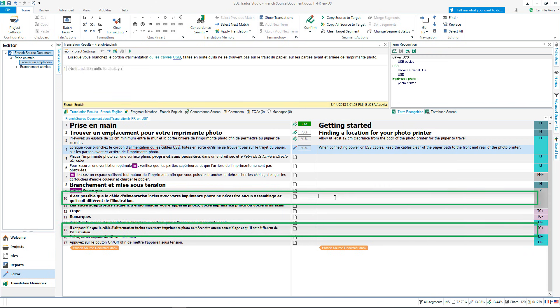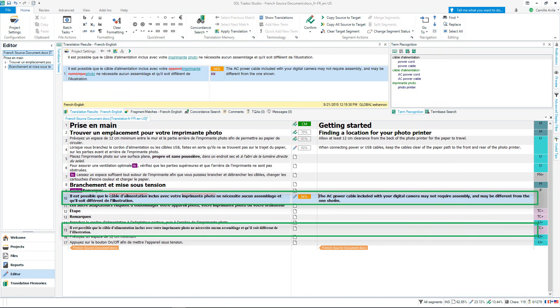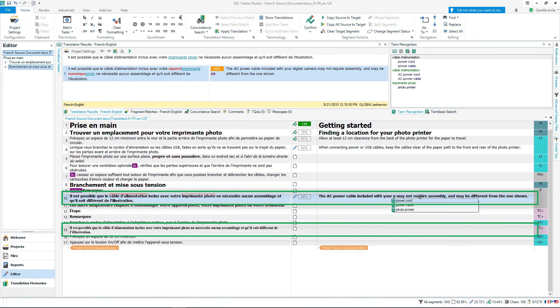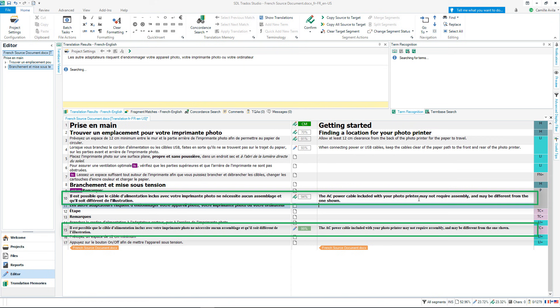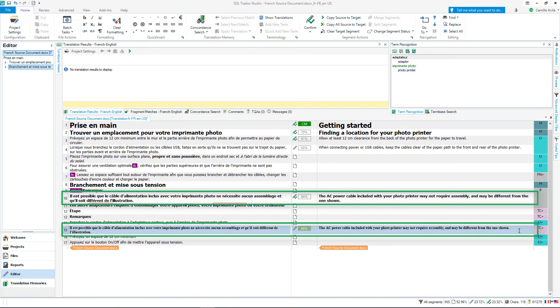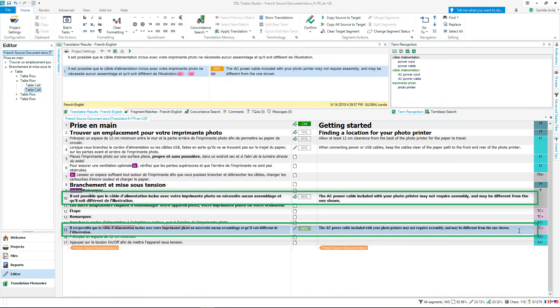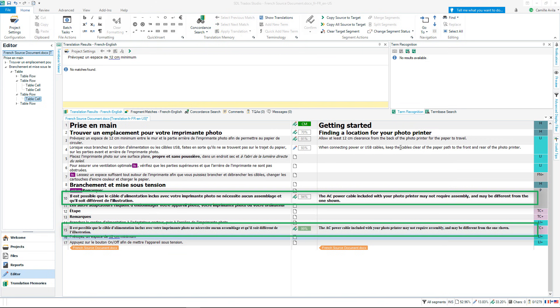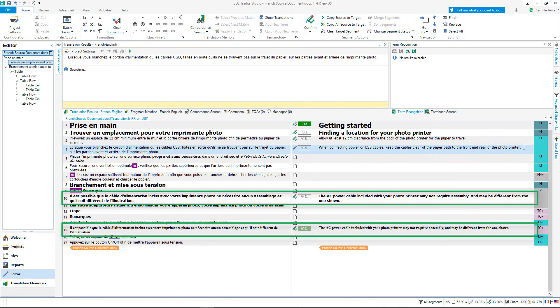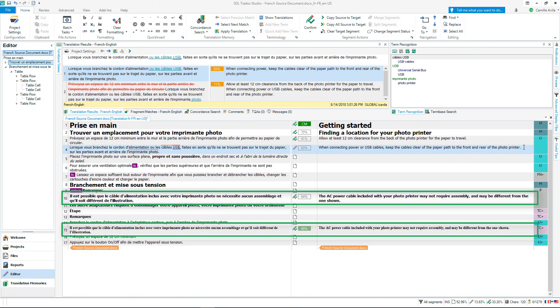Segments 10 and 15 are the same. Let's translate segment 10, confirm it and watch the translation appear in segment 15. Confirm the auto-propagated segment. This helps save time and increase the consistency of translation when an identical source segment reoccurs in the document you are working on.